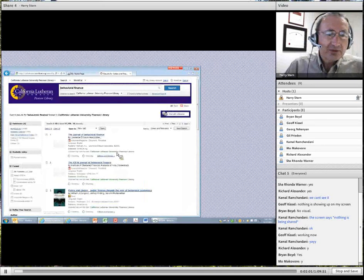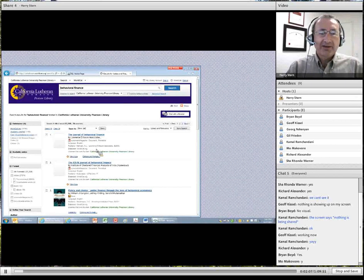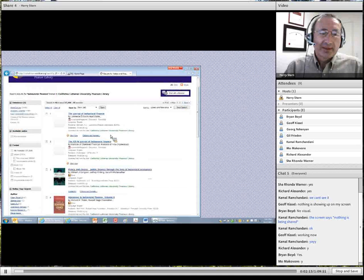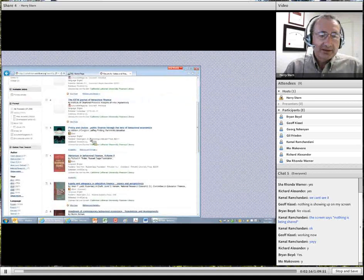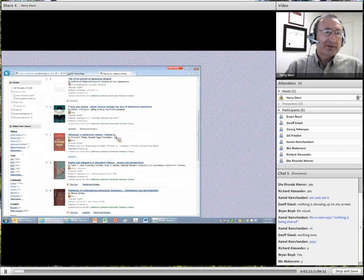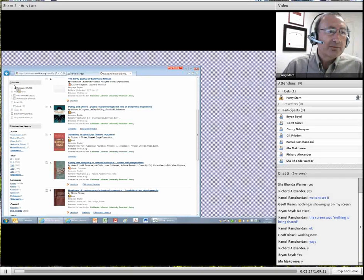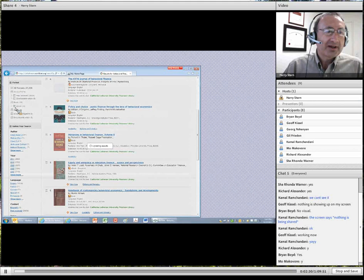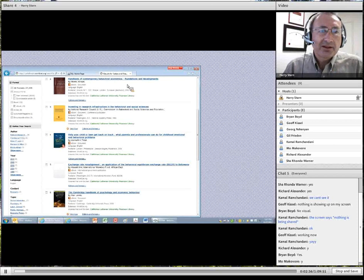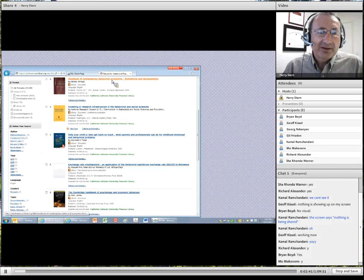You'll see some results. Some are journals — there is a Journal of Behavioral Finance that we have access to, and we'll probably see some articles from it. This looks like a book, and this one's an e-book. Let's limit to e-books, because you're not going to be interested in the hardcover books. We'll check off e-book, and it shows there are 78 titles that are electronic. Here's one on the Handbook of Contemporary Behavioral Economics — let's take a look at this one.